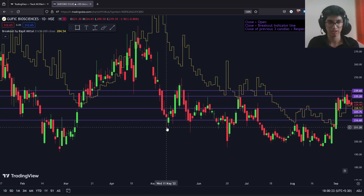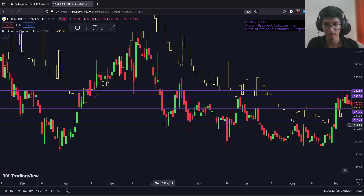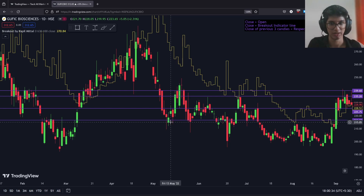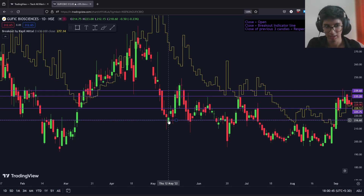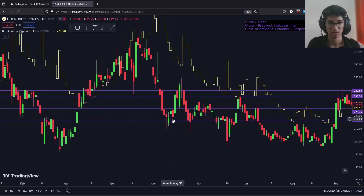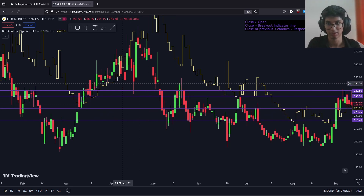We have programmed our algo to wait for a closing below the SL level, rather than just a touch of the SL level, to avoid situations exactly like this — where the price dips below and recovers in the same day, causing us to book an unnecessary loss. So we wait for a closing below the SL level. In that case, in a couple of days we actually break even and book a profit at the target level in the same day.